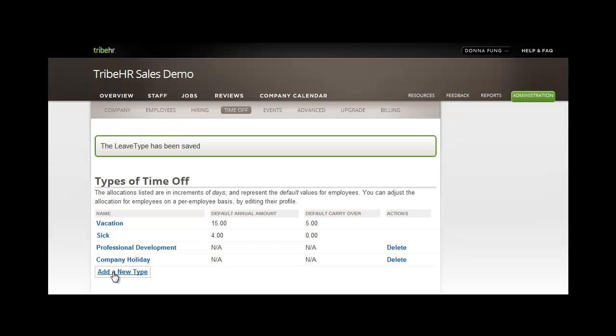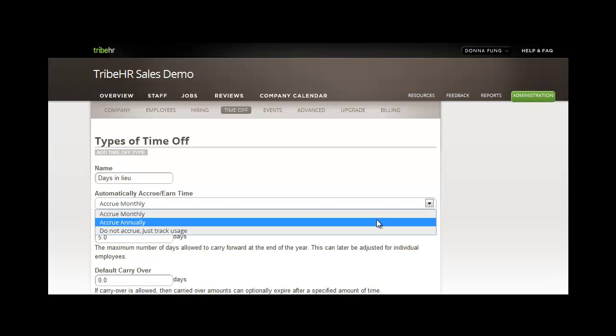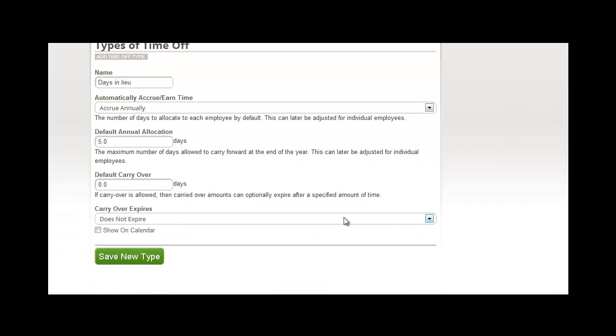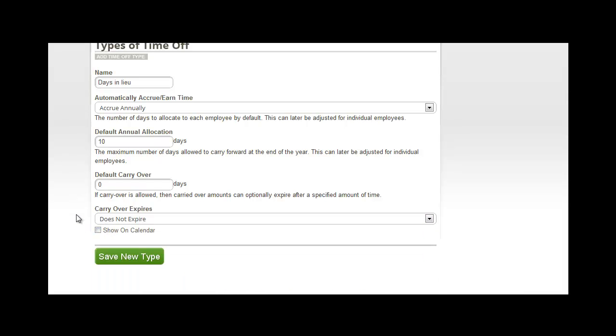Let's try adding a new type of vacation, days in lieu. From this screen, you can select the accrual method that you would prefer for this type of time off. You can select the annual allocation, carryover, and expiration details, in addition to selecting whether this will show on the calendar or not.